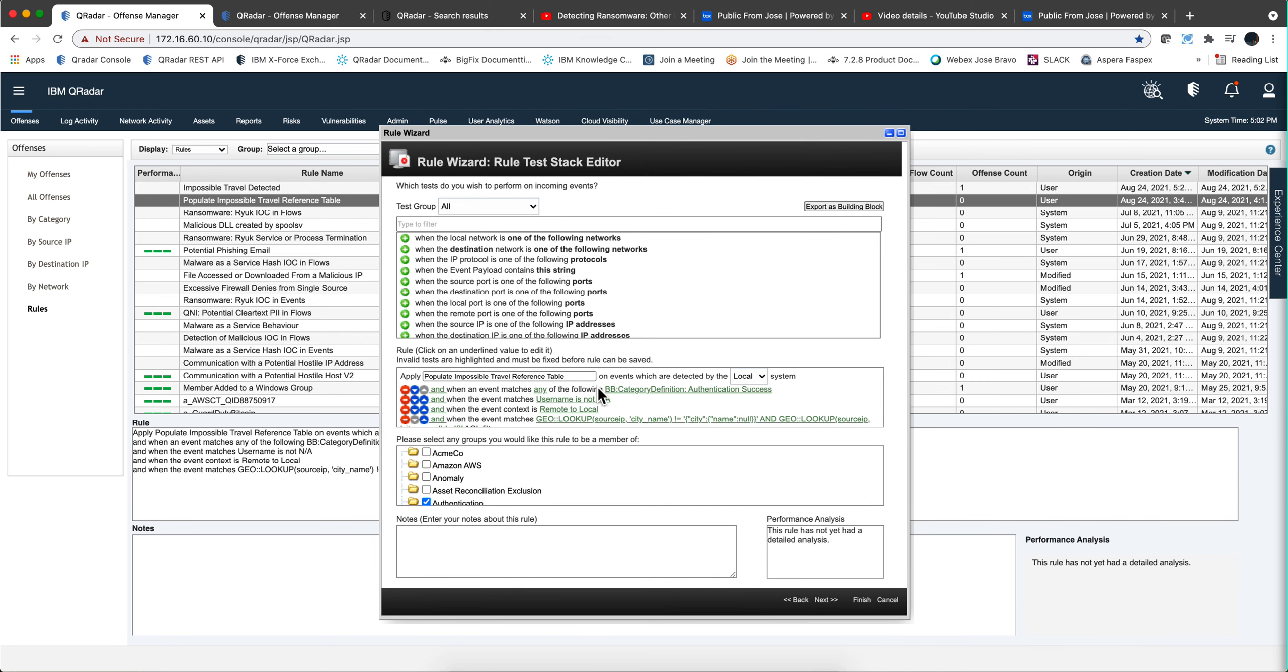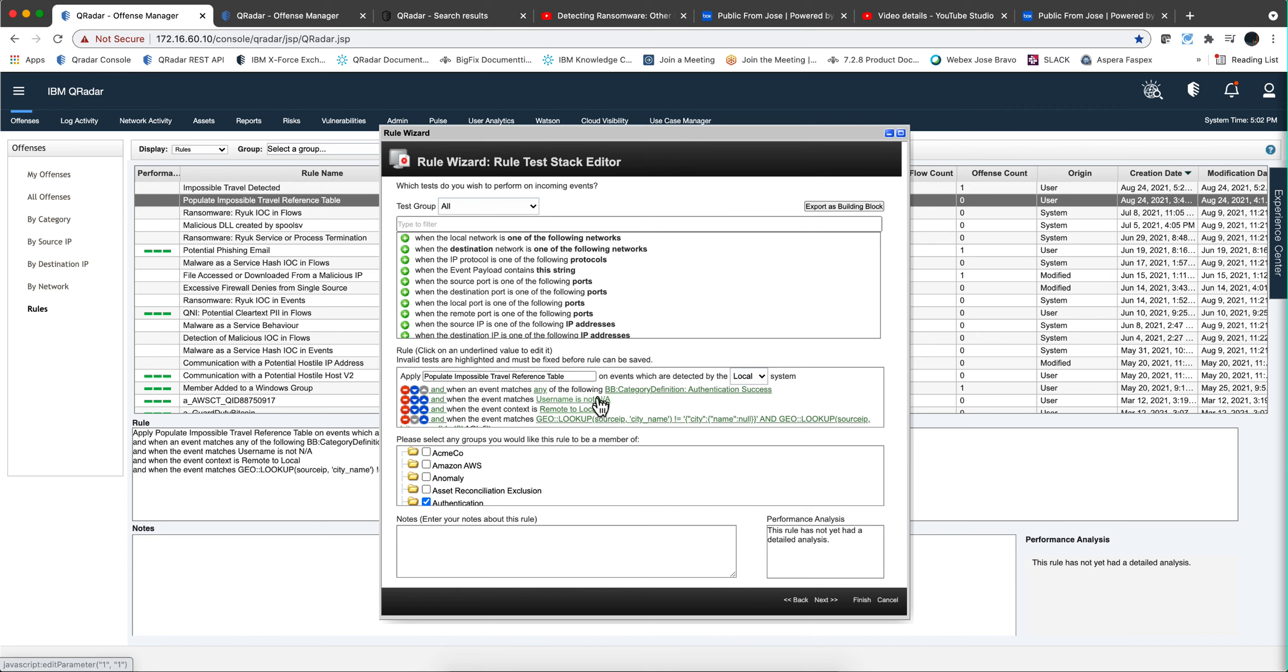Let's take a look at the first rule, the populate impossible travel reference. Notice that as I said in the introduction, anything that is categorized as authentication success for whatever log source it is meets the first condition. The second one is evaluated. I need to have a username on those logs. If I don't have it, then I cannot use this rule and the evaluation stops here.